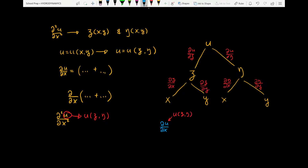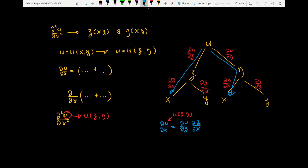Looking at the tree diagram, we are going to collect all the terms leading to x. Partial derivative of u with respect to xi times partial derivative of xi with respect to x, plus the terms on the other side of the tree diagram, which are partial derivative of u with respect to eta times partial derivative of eta with respect to x. This was the first step of our process.